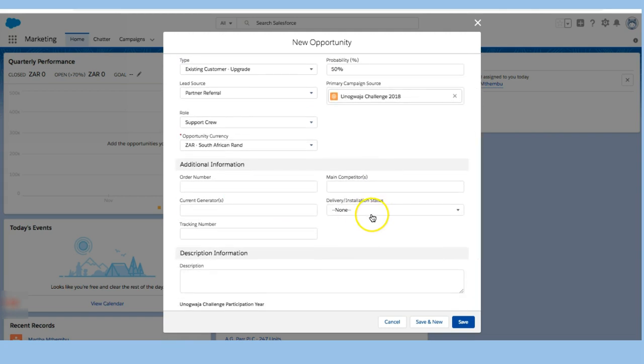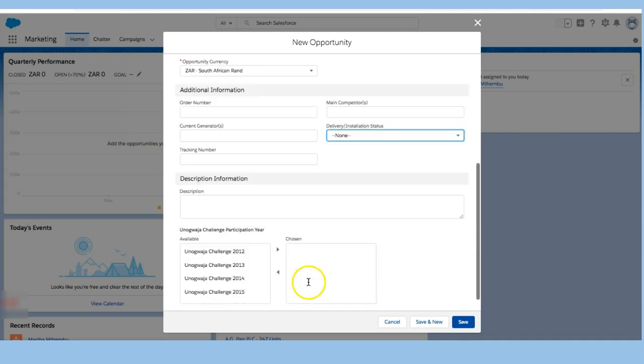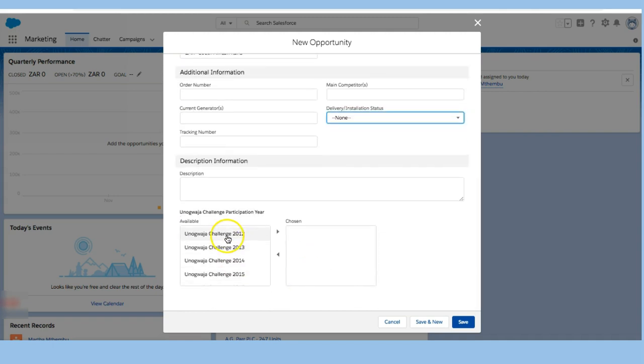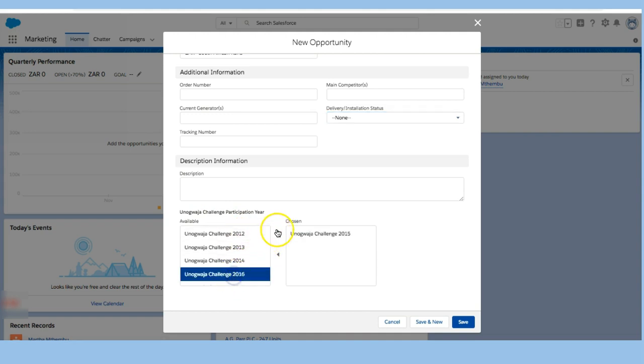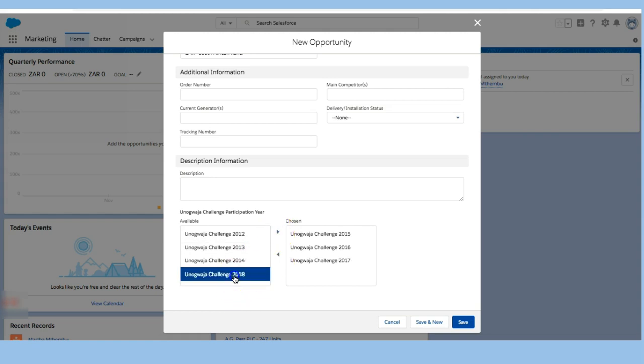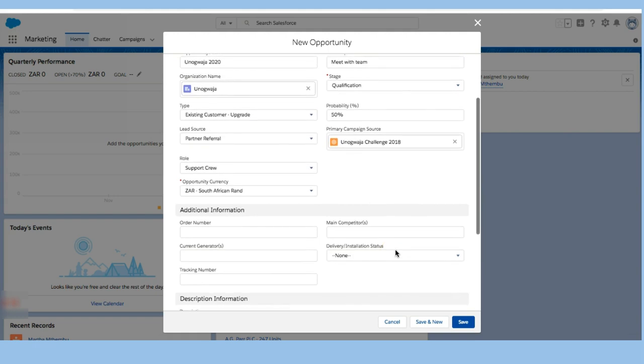Now I can also add delivery status right in there. I can say what this person has already been part of. I can say that I know they've already been part of 2015, 2016, and 2017, and they're currently in 2018 so I'm going to add that in there.